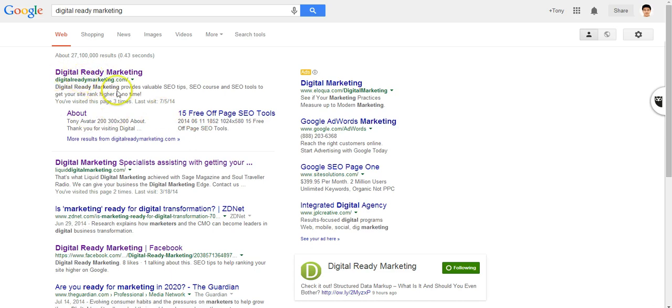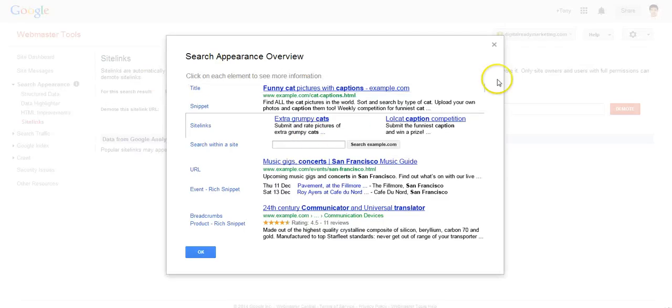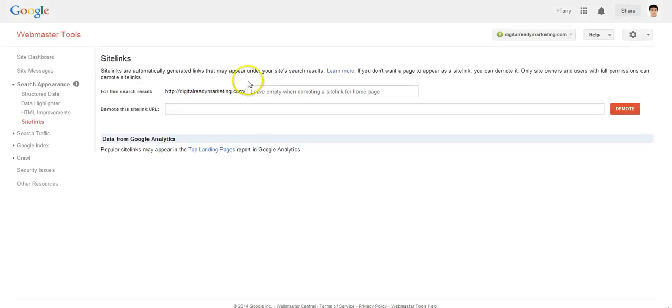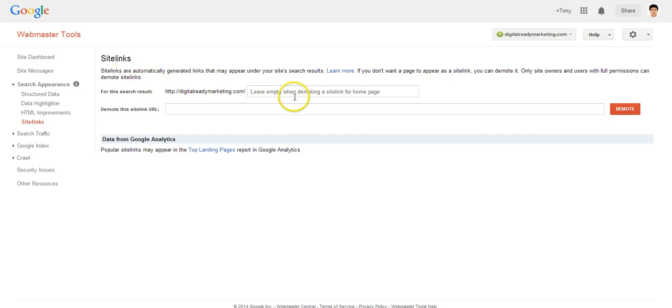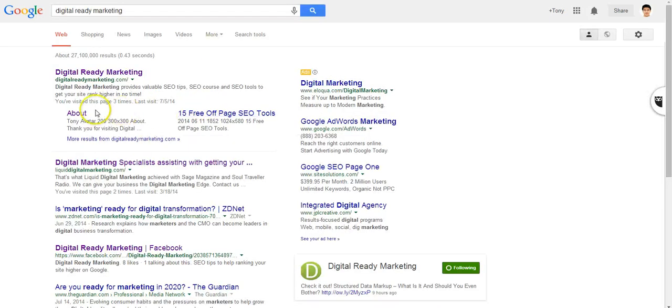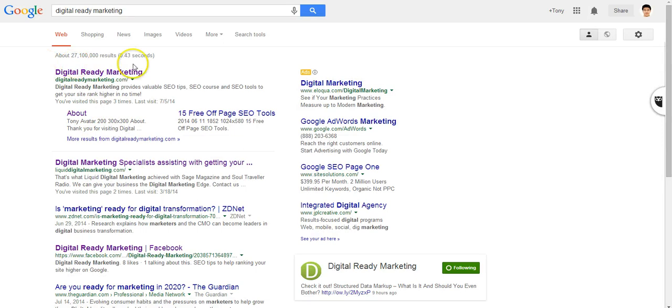What this tool does is it allows you to demote certain sidelinks. For example, if you don't want the 'About' page to show up when someone searches 'Digital Ready Marketing,' you can demote that page to make it disappear and have a different page show up instead.